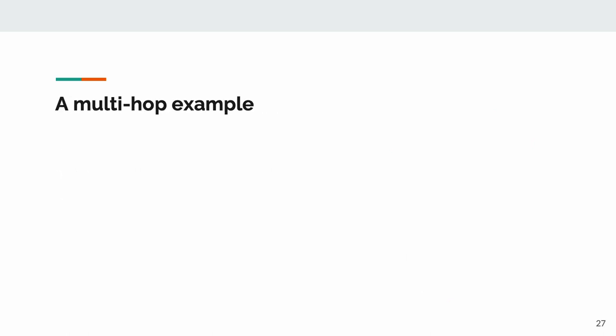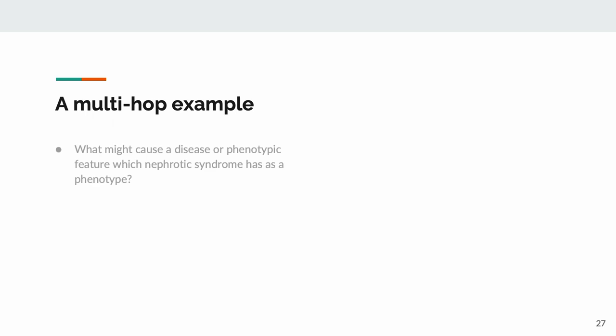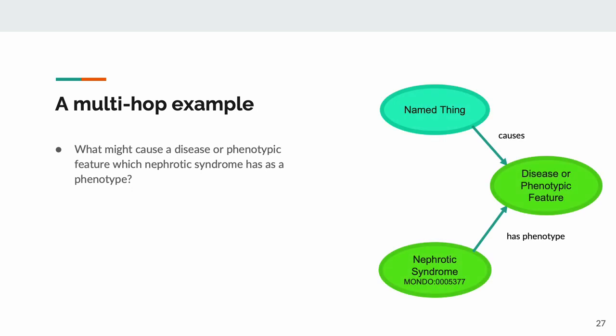How about a multi-hop example? Let's assume nephrotic syndrome has another disease or phenotypic feature as a phenotype. What might cause this phenotype? This time, we have three nodes, two of which have no ID, and BTE is going to have to find every phenotype of nephrotic syndrome, and then anything that can cause any of those from whichever APIs it can, and then assemble some coherent answers.